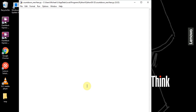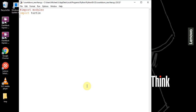We are going to be creating this in Python using the turtle and time modules. The first thing we want to do is import our modules — import turtle and import time.